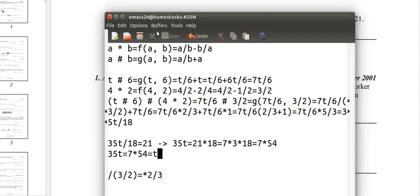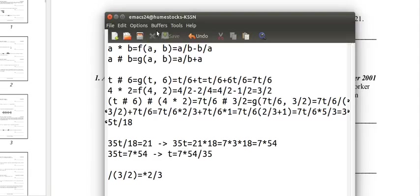So we have 35t equals 7 times 54. So t equals 7 times 54 over 35. 7 over 35 is 1 fifth, so this is 54 fifths.